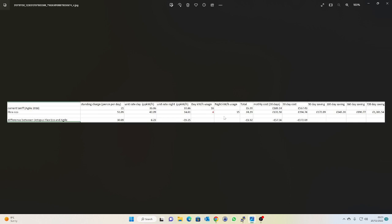Basing my calculations on the fact I generally use 18 or 19 kilowatts a day, I'm a home worker so I am around all day, it looked to make sense to me. I was probably going to be saving about two pound a day by making this switch.